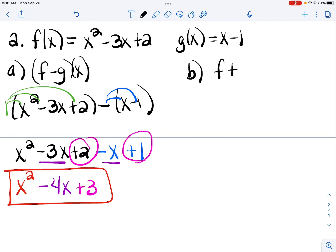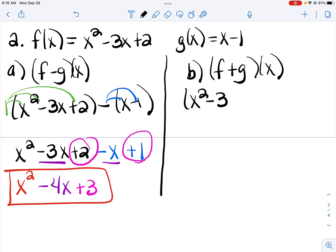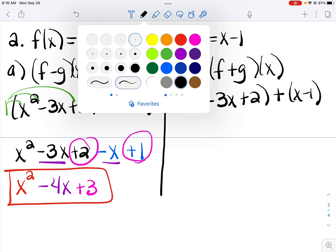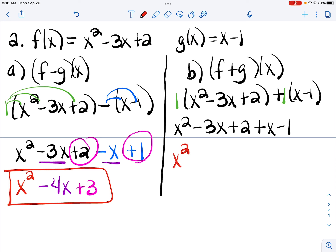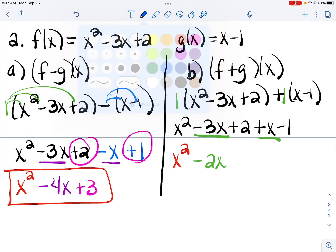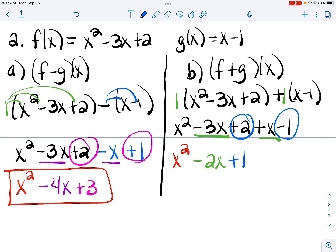Part B asks us to add our two functions. So we have x squared minus 3x plus 2 plus x minus 1. The parentheses are not as important here, but I still put them in to remind me I have my first function plus my second function. Both parentheses are understood to have a 1 in front. Distributing the 1s keeps both functions unchanged. Negative 3x and plus x would be negative 2x, and 2 minus 1 is 1. So our final answer is x squared minus 2x plus 1.